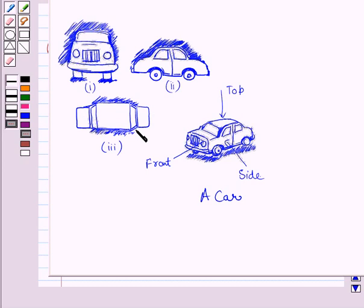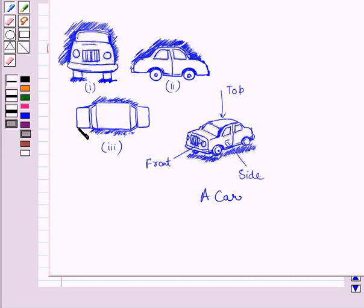Here in this figure, clearly we can see this portion is the top view of the roof of the car, and this portion is the top view of this portion of the car, and the top view of this portion is represented by this portion. So this figure represents the top view of the given car.